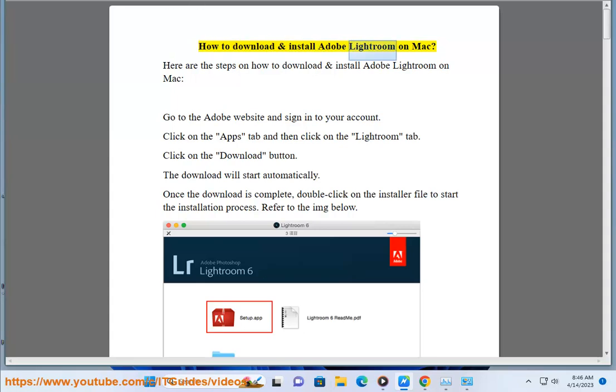How to download and install Adobe Lightroom on Mac. Here are the steps on how to download and install Adobe Lightroom on Mac.